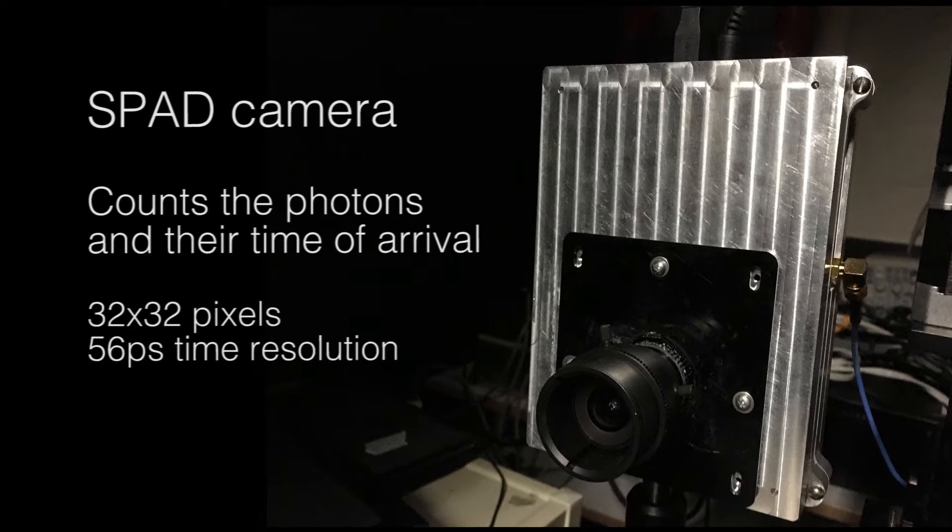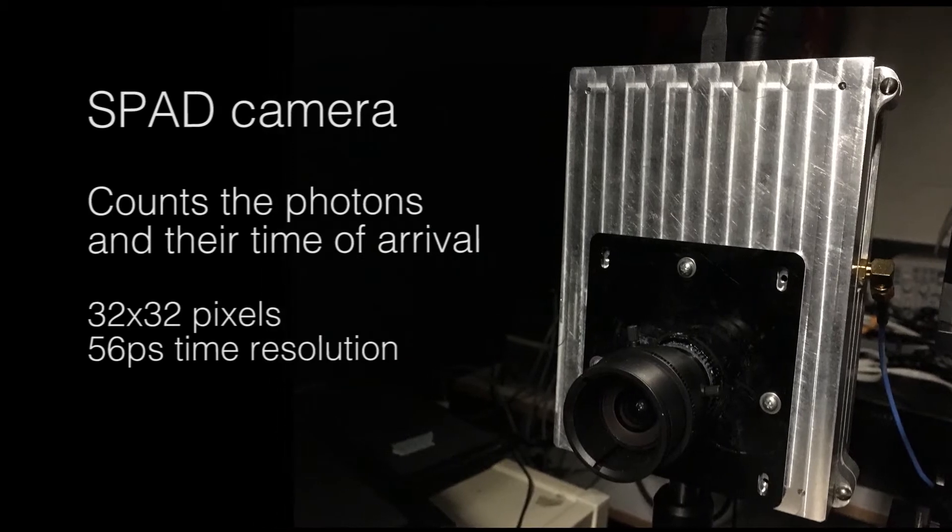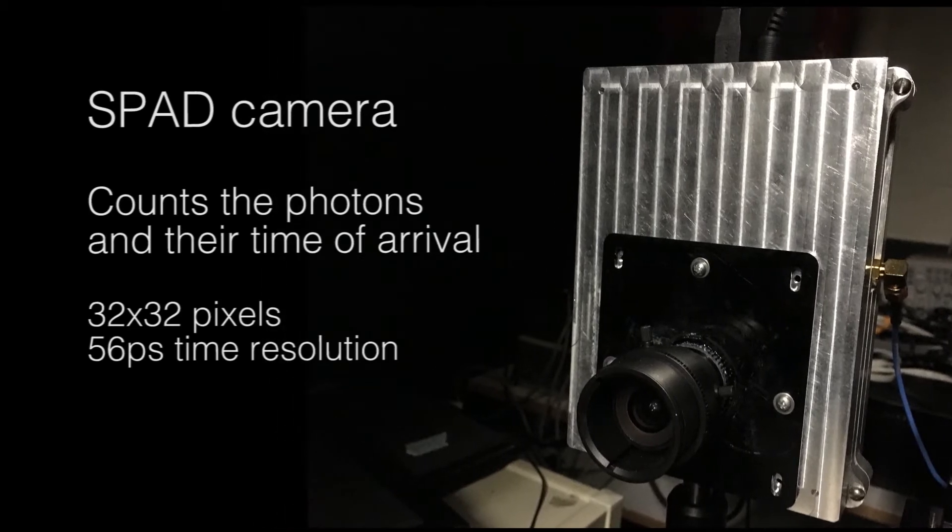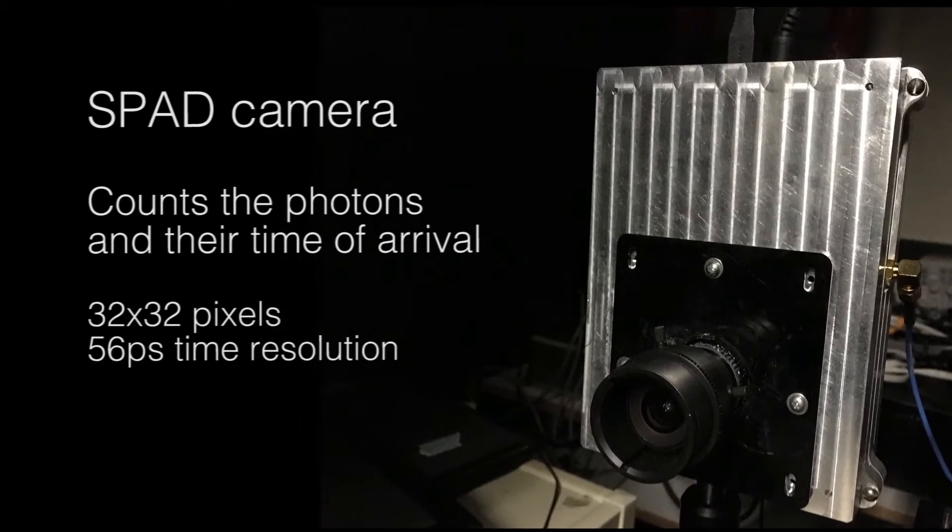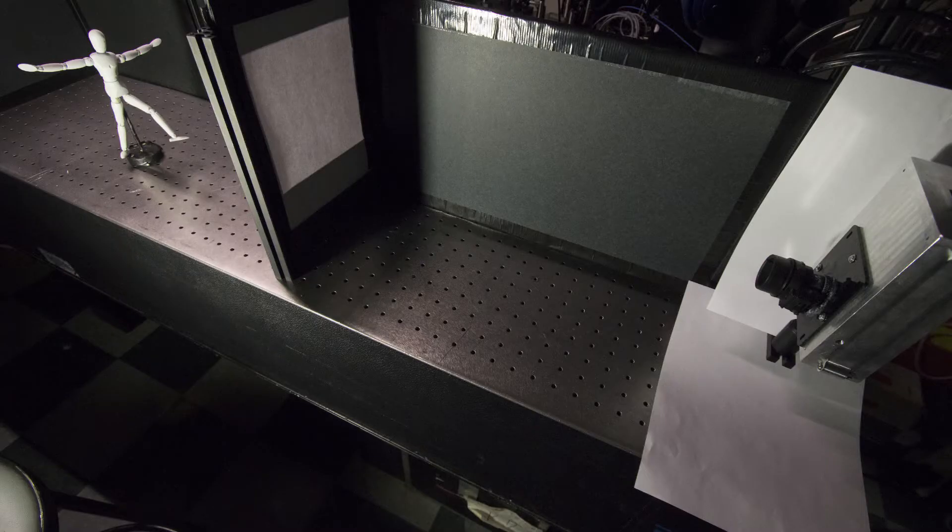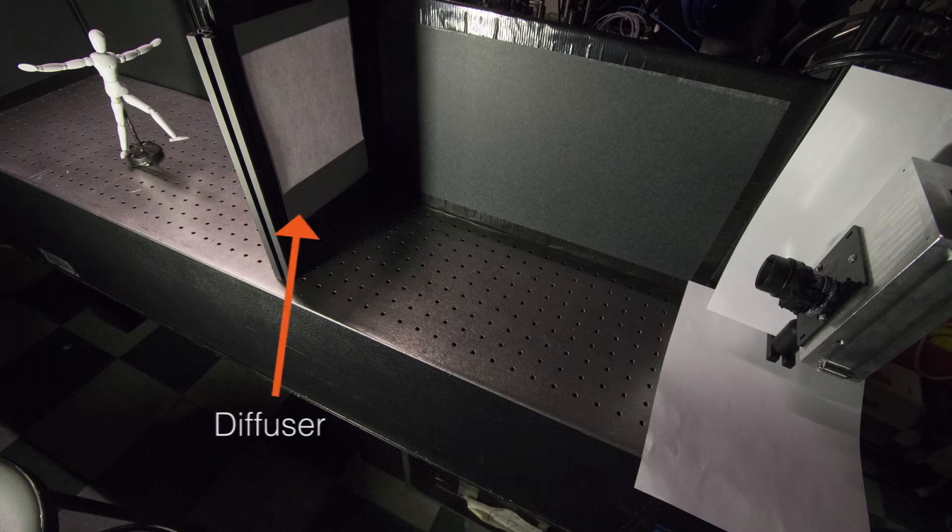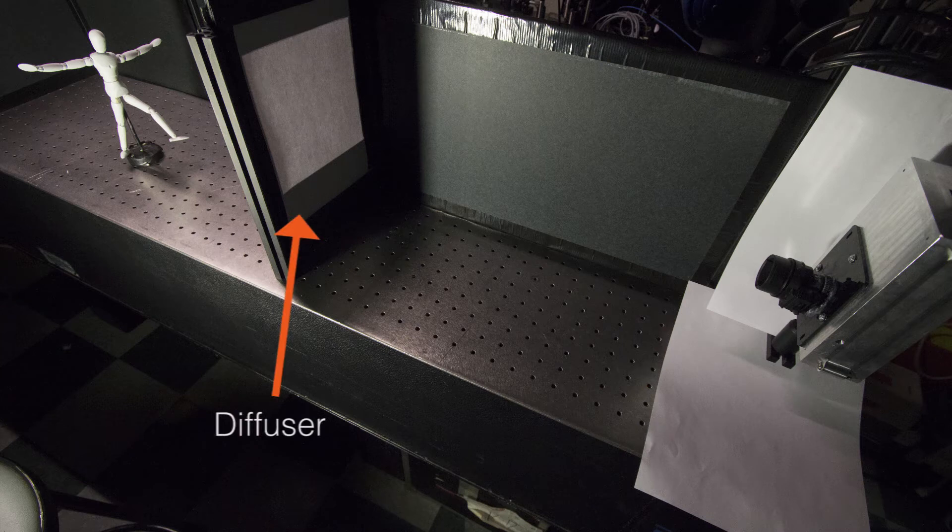Here, we present a technique that allows calibration-free imaging through scattering media and beyond the line of sight. Our measurement is based on a low-resolution single-photon avalanche diode camera, also known as SPAD camera. The camera and pulse laser source are placed on one side of a non-uniform scattering sheet,